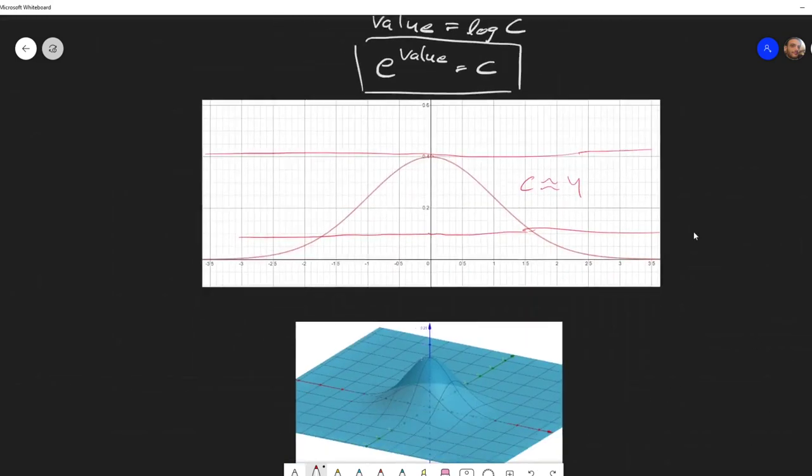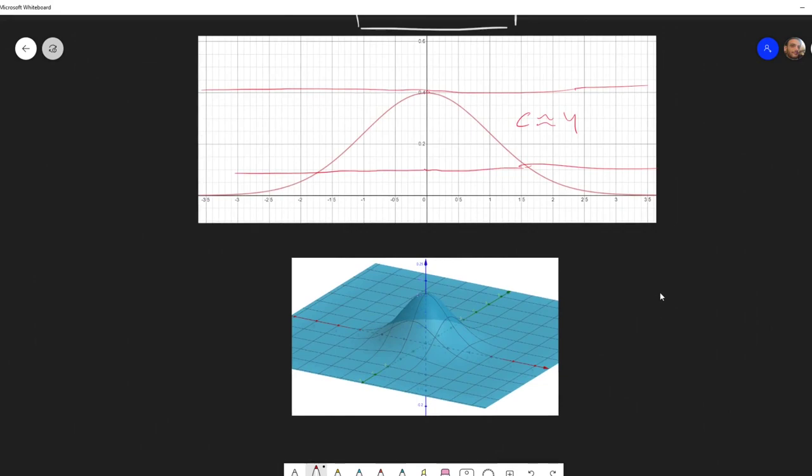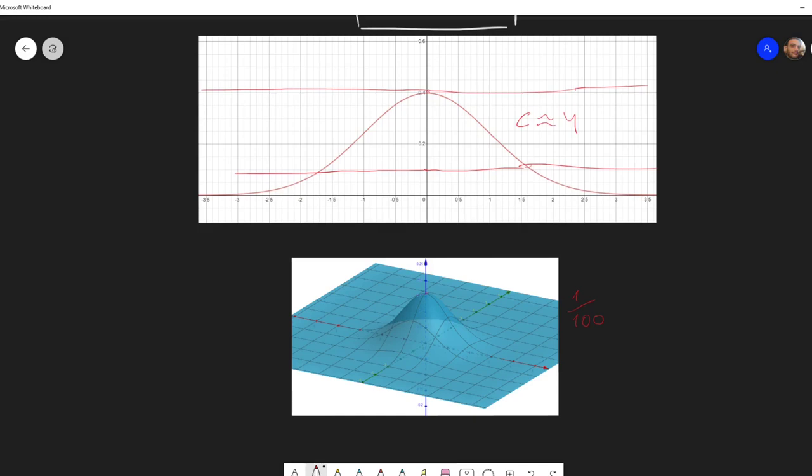And then I want to show you how to generalize this to 2D. And let's say we take from minus five to five in the x-axis and in the y-axis. So in the end, we will get one over 100 as our uniform distribution. And you can see that the top over here is approximately 0.15. So this means that the bounding constant has to be approximately 15 here.